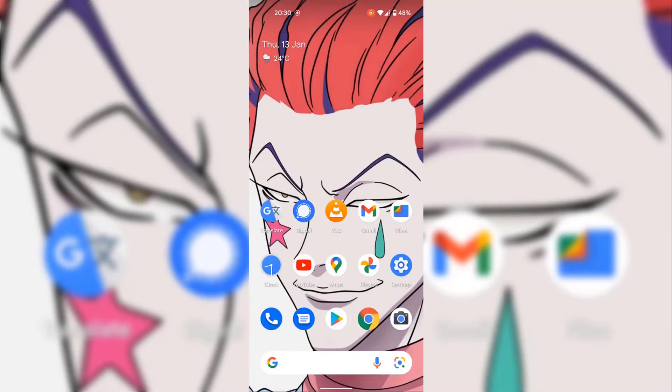How to stop Android adding newly installed app icons to your home screen. First of all, I'm going to show you what currently happens when I install a new application from the Google Play Store onto my Android device.